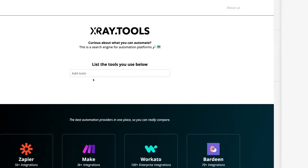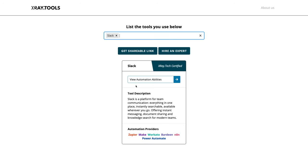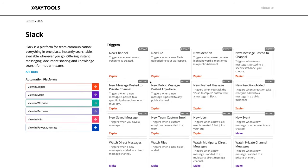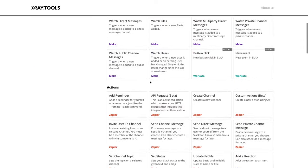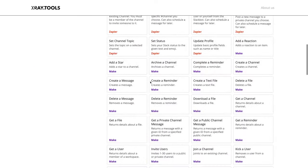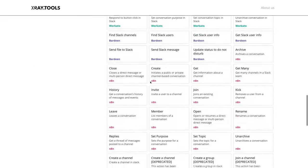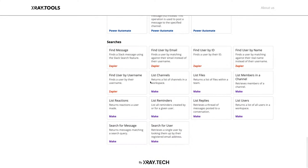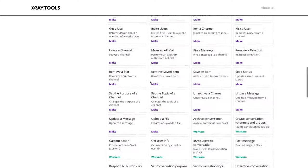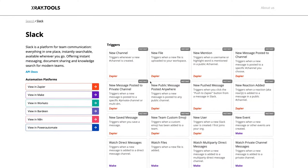If you'd like to explore which automation providers support the apps that you use every day, just go to xray.tools and search for your software. We've indexed Zapier, Make, Power Automate, Workato, Bardeen, and N8N so you can compare top automation providers in one place, triggers to triggers and actions to actions.